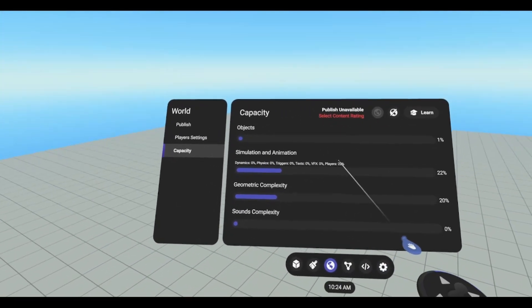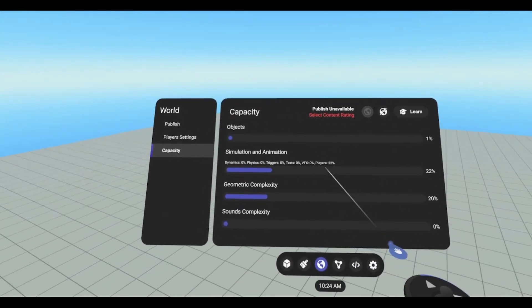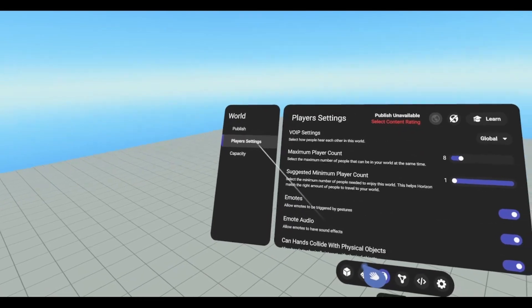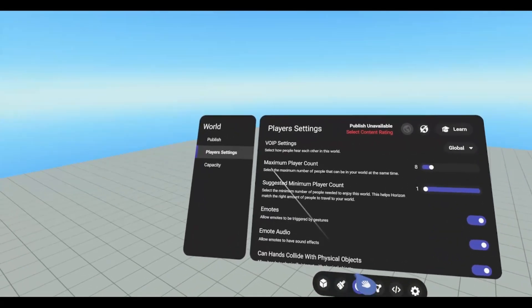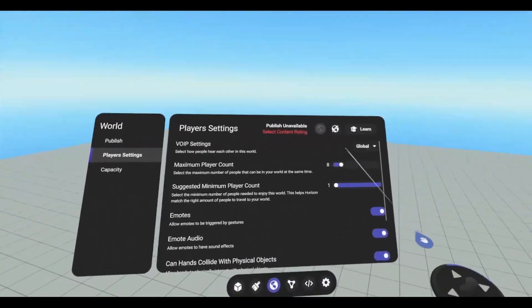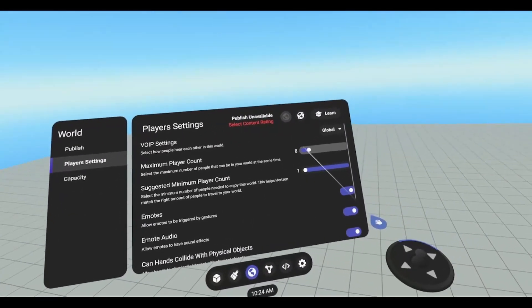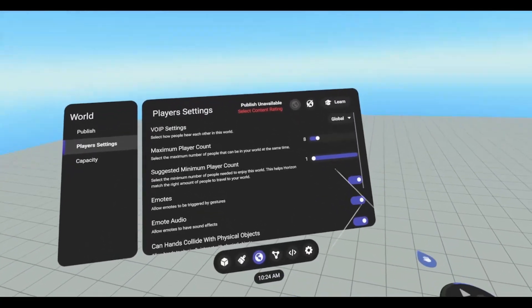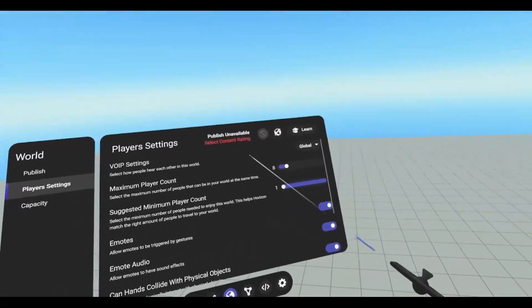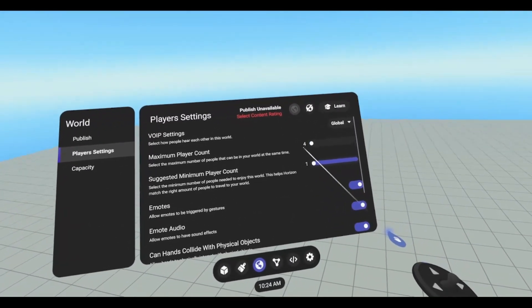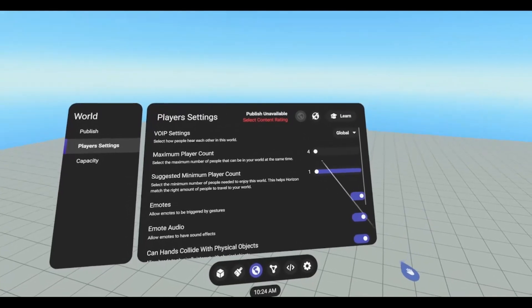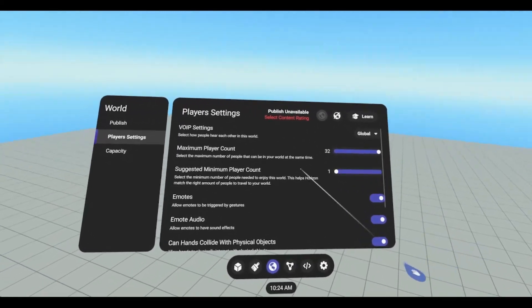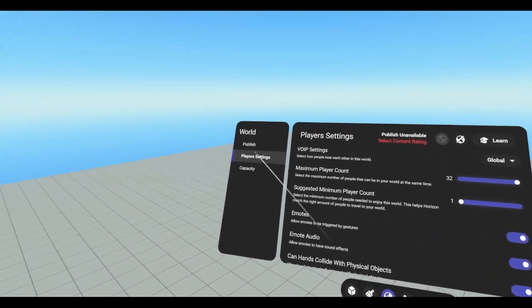In order to reduce this, you want to go into your player settings. And where it says maximum player count, you want to set this to what you want your world to be played as. So if you want it to be a four player game, you want to set that down to four. If it's a lot of players you want, if you want the max of 32, then you got to go over to capacity.